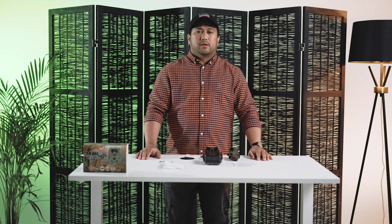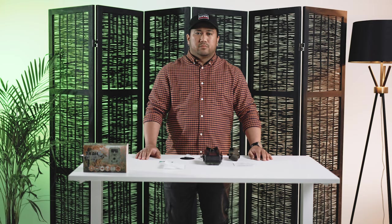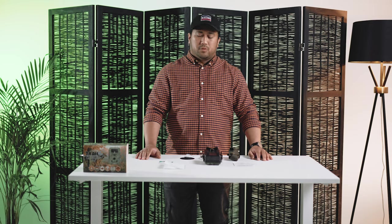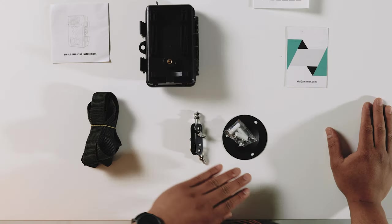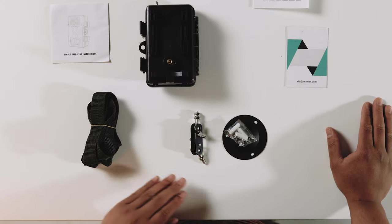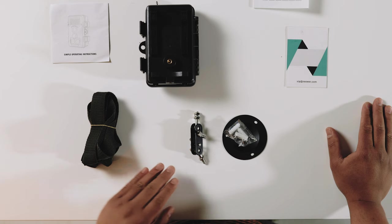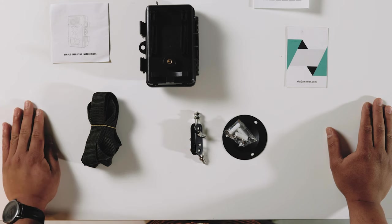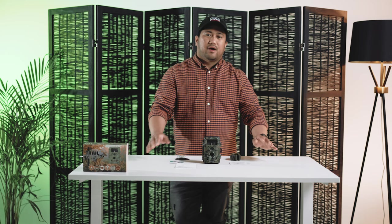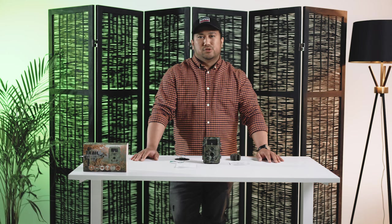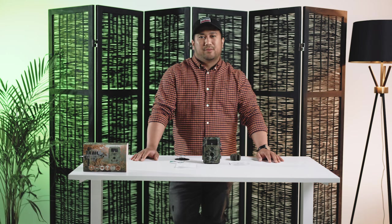For more permanent installation, you can use the provided mounting plate and screws. And there you have it guys, that's the Newer trail camera.